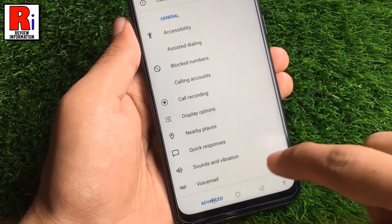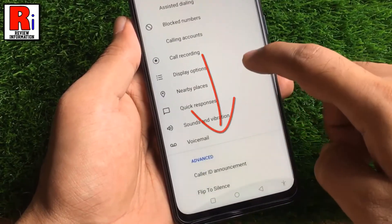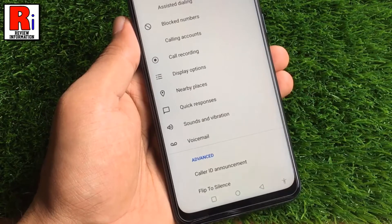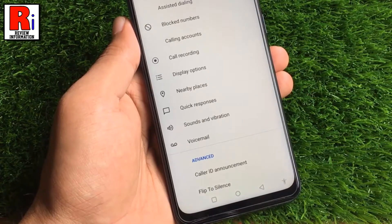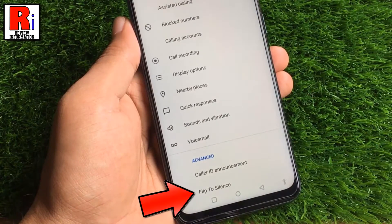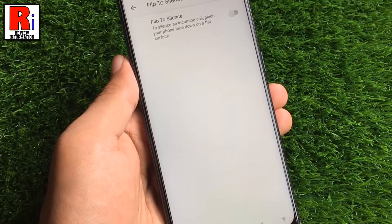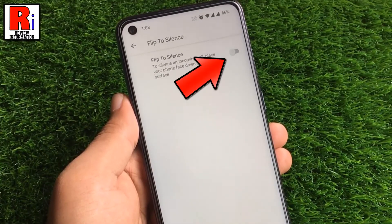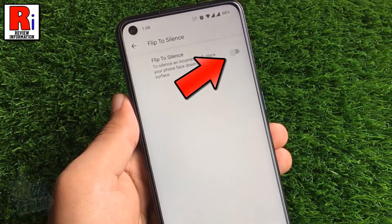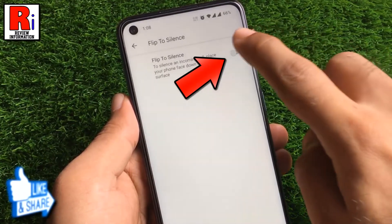Swipe up to go down. At the bottom you will find flip to silence. Tap on it. Simply tap the slider to turn on flip to silence.